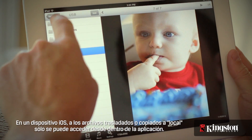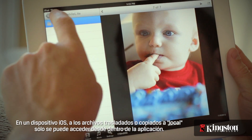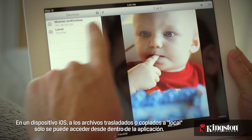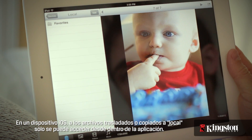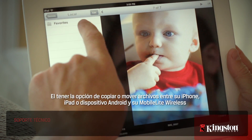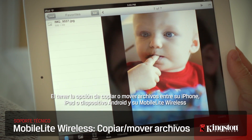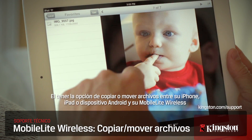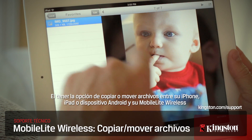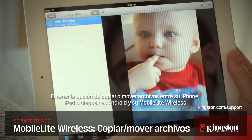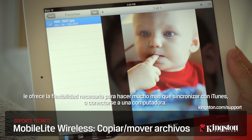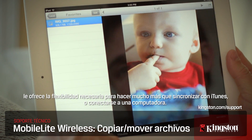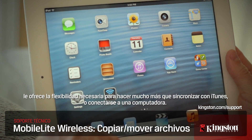On an iOS device, the files moved or copied to Local can only be accessed from within the app. Having the option to copy or move files between your iPhone, iPad, or Android device to your MobileLite Wireless gives you the flexibility to do a whole lot more than syncing with iTunes or connecting to a computer.